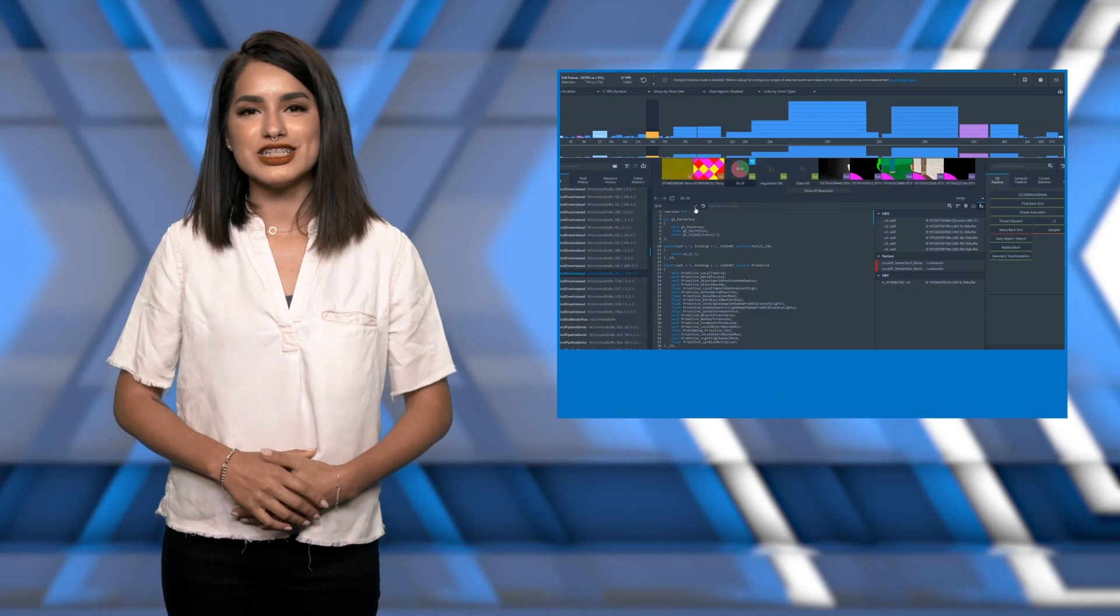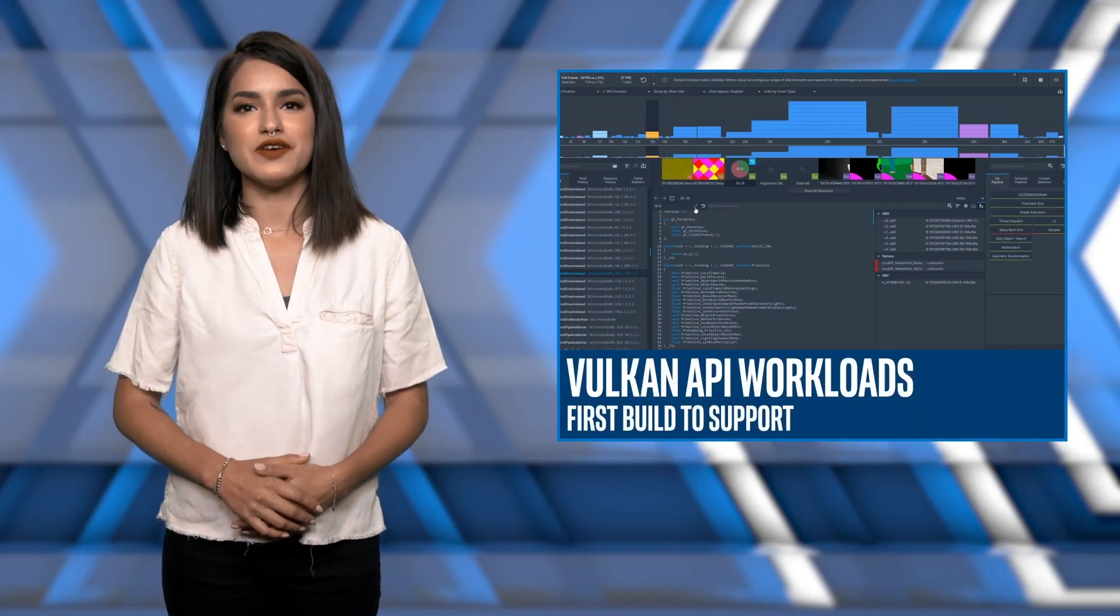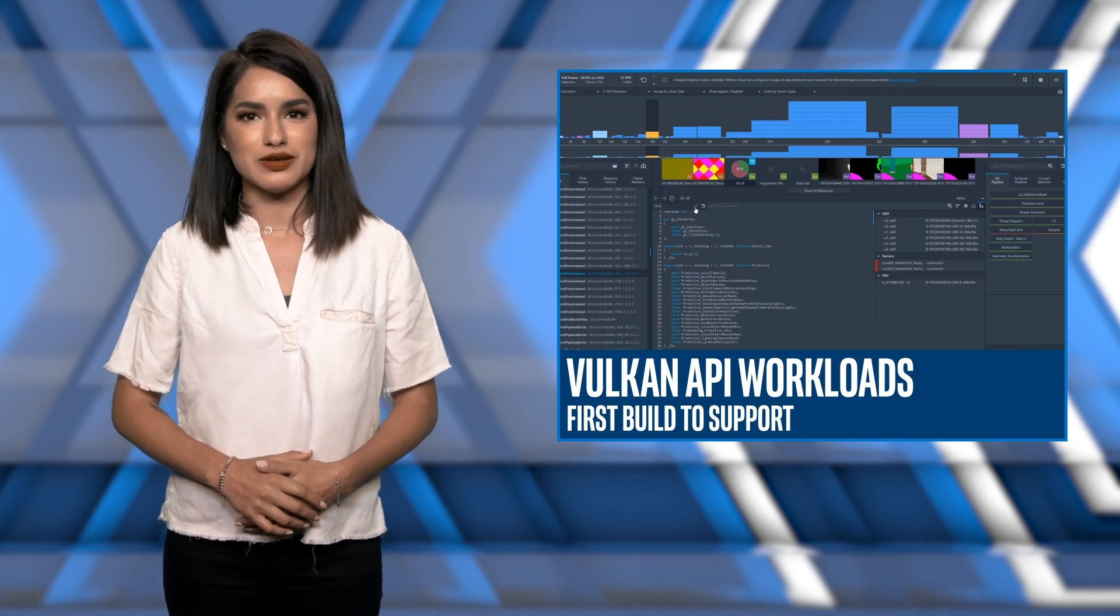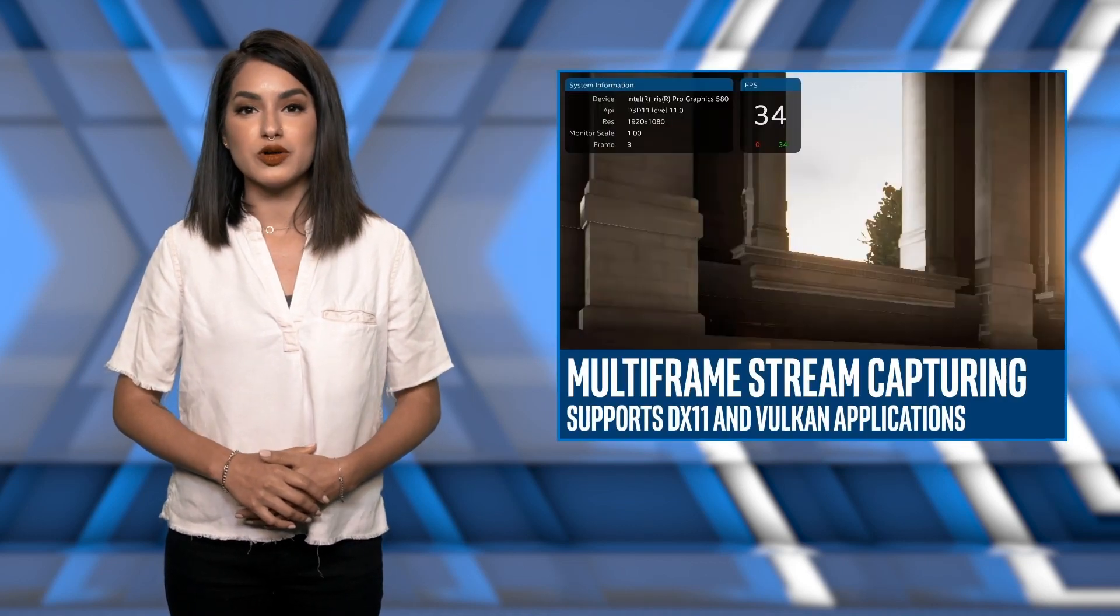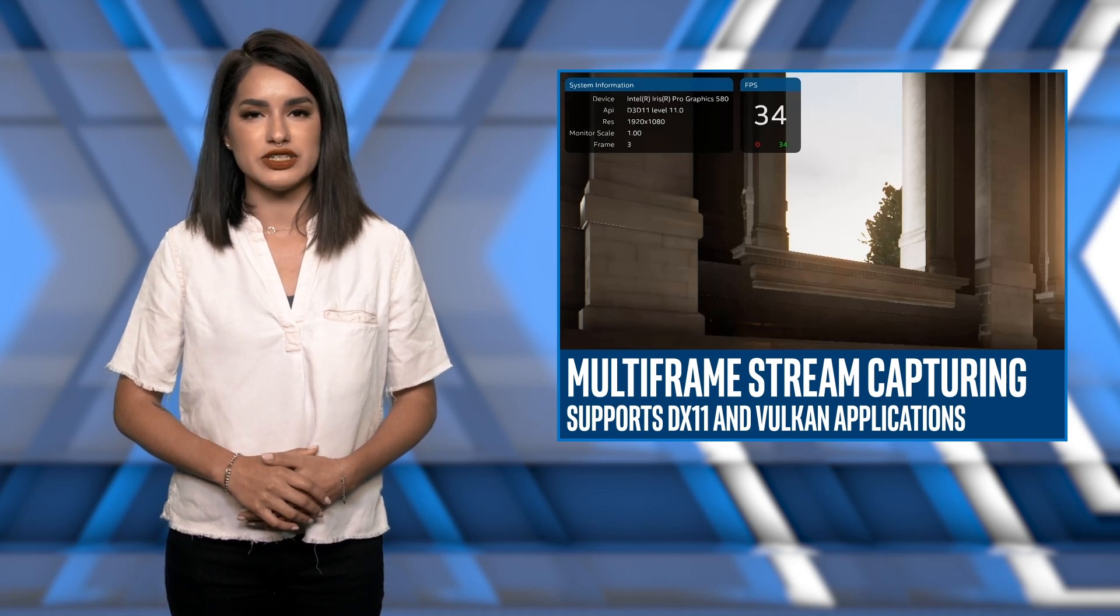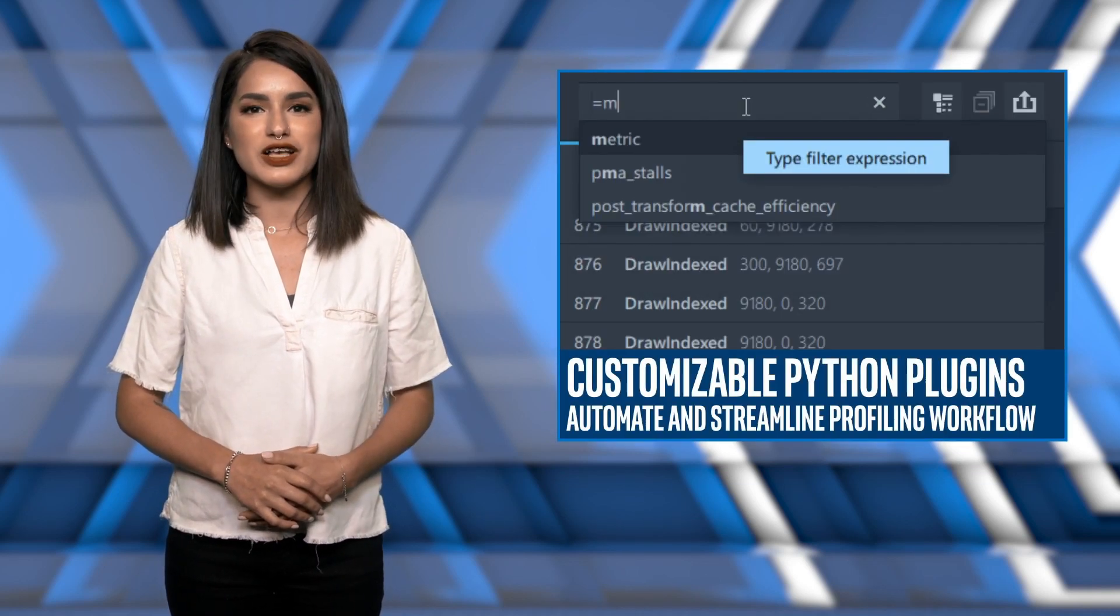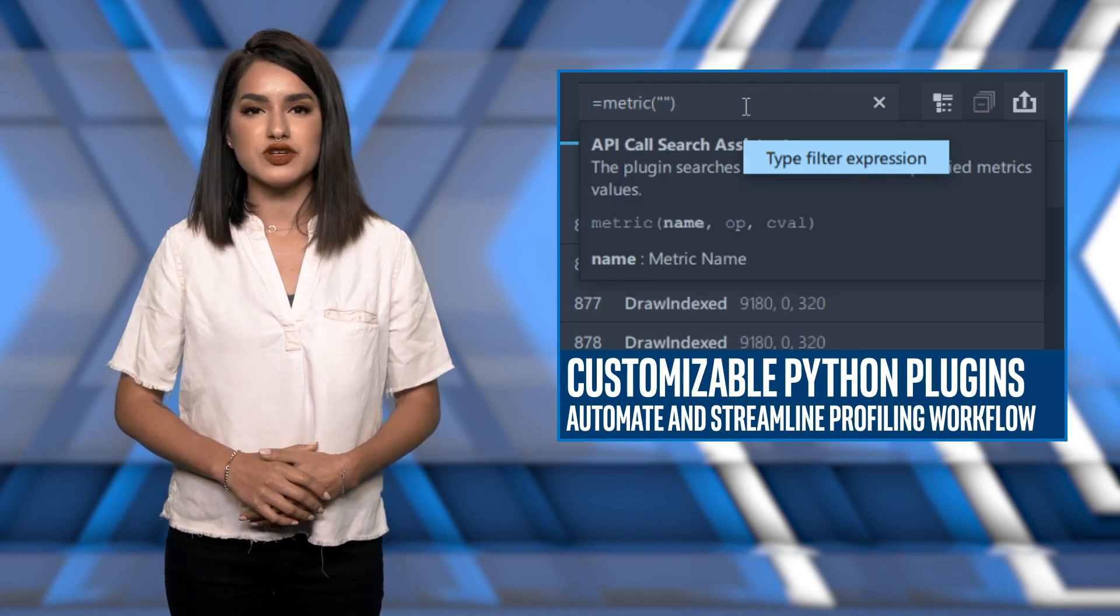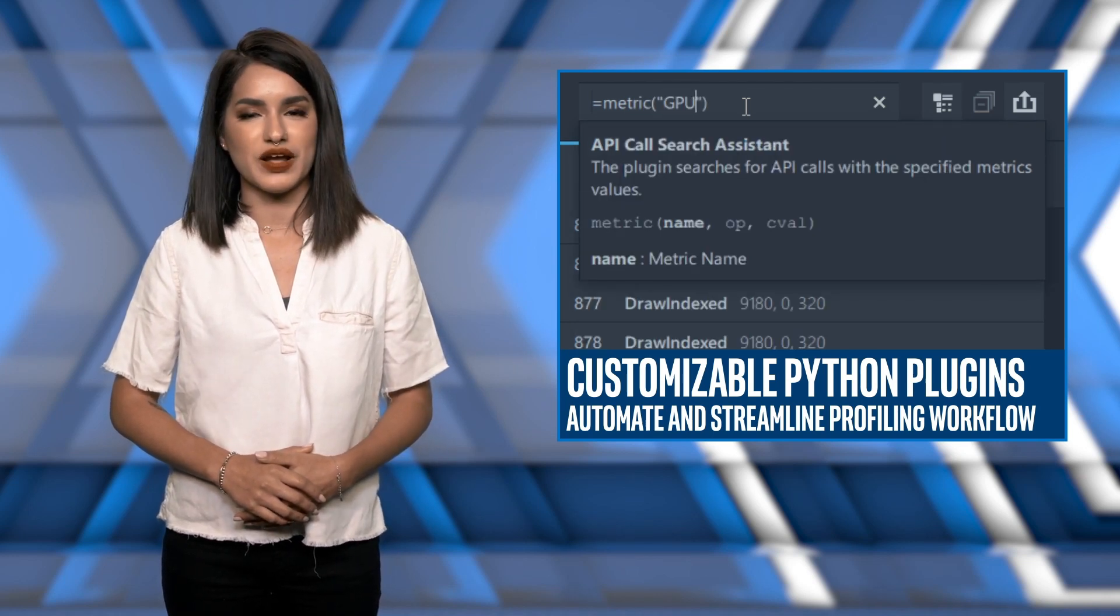And I'm here to tell you all about the new and exciting features in our 2019 R1 release. Our team is pleased to announce the very first build of Intel GPA that supports Vulkan API workloads, includes the premiere of our multi-frame stream capturing mode for DirectX 11 and Vulkan applications, and the introduction of customizable Python plugins that can automate and streamline multiple aspects of your profiling workflow.